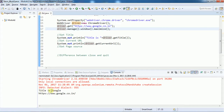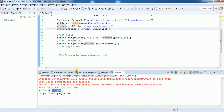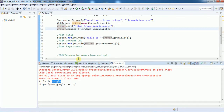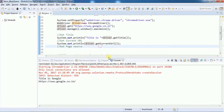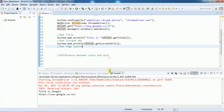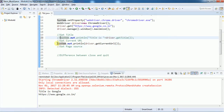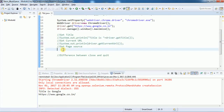Looking at the console output, we can see 'Title is: Google' and the current URL is also printed. So this is how getTitle() and getCurrentUrl() work. Now let me comment those out and move on to getPageSource().